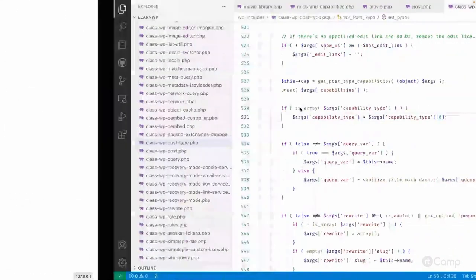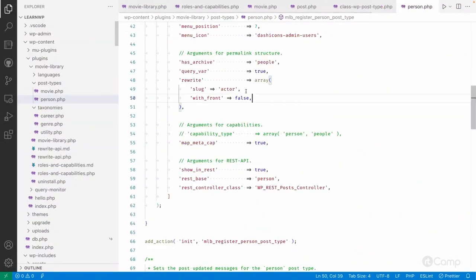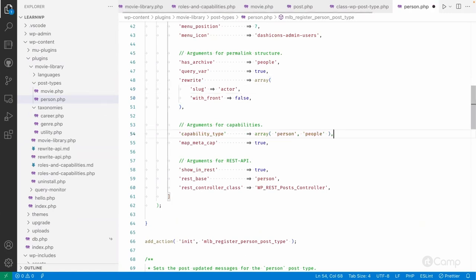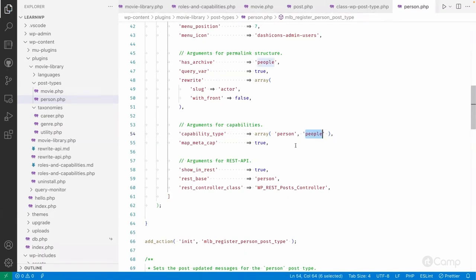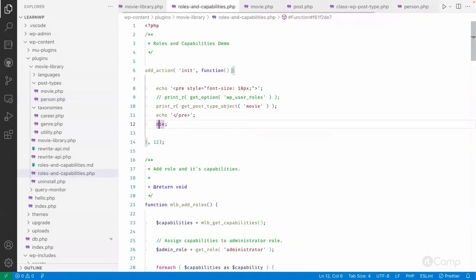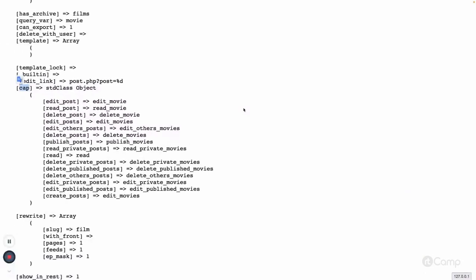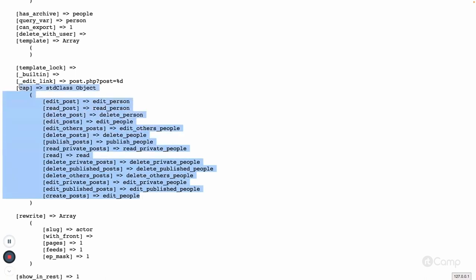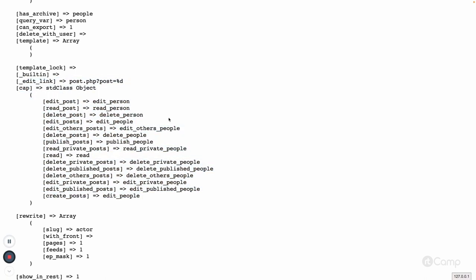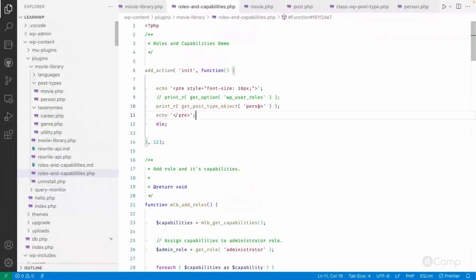Now for the person post type, I am passing the capability_type as an array — 'person' and 'people' — because 'persons' is not a correct plural. Once I pass that and refresh, you can see edit_post mapped to edit_person, and the plural forms become delete_people and publish_people. This is how we create custom capabilities for the person post type as well.